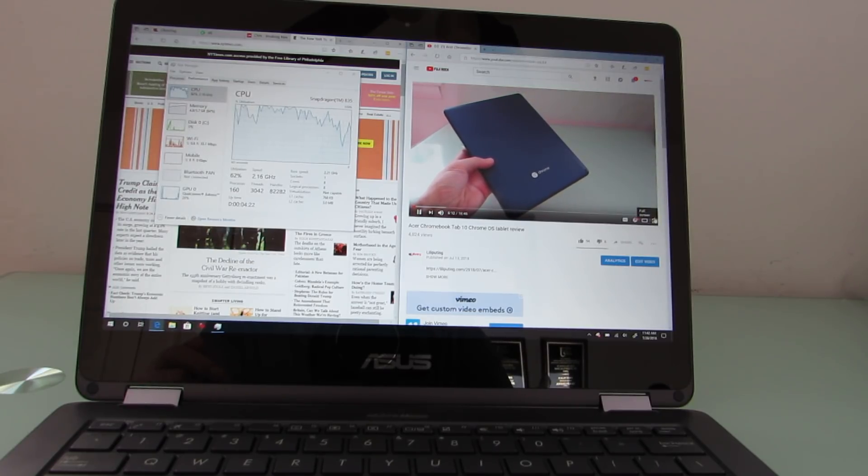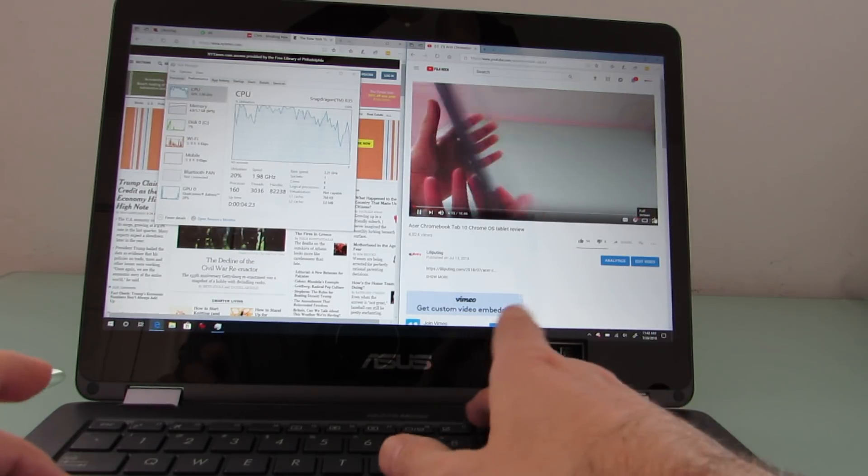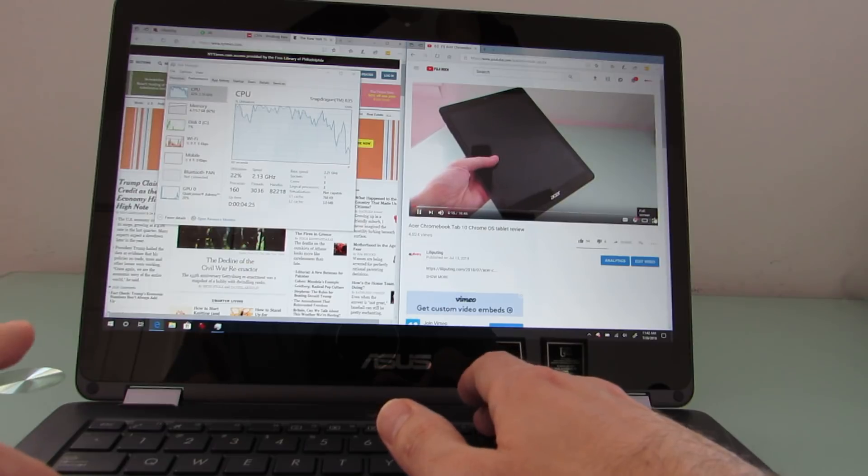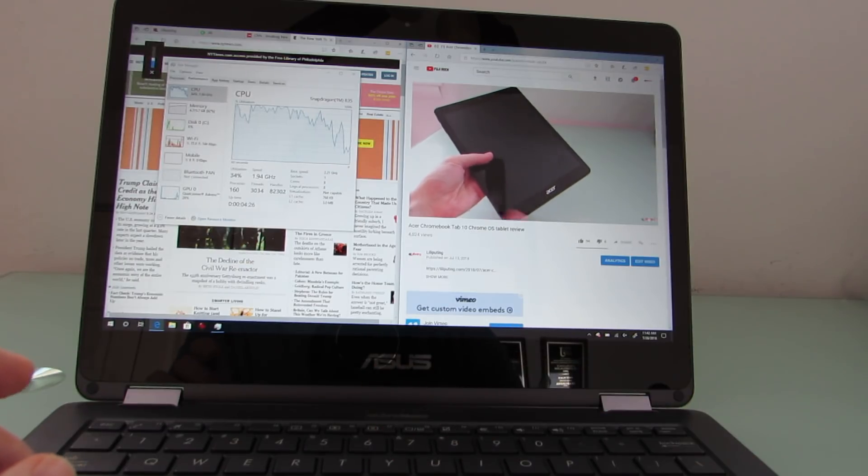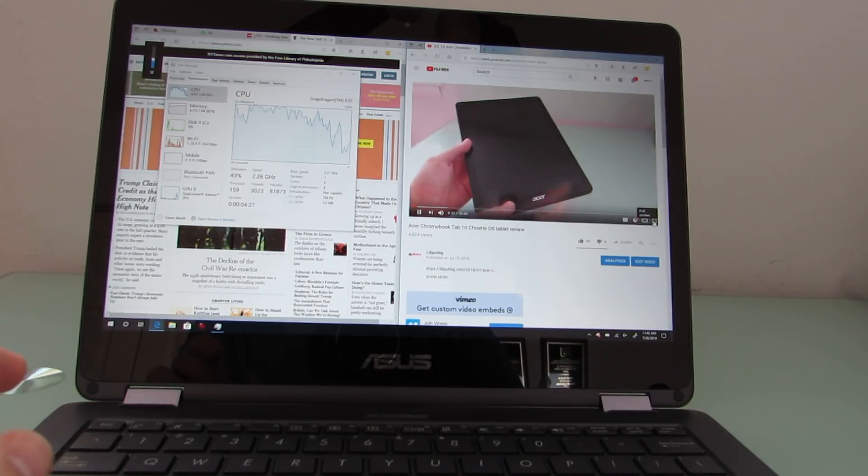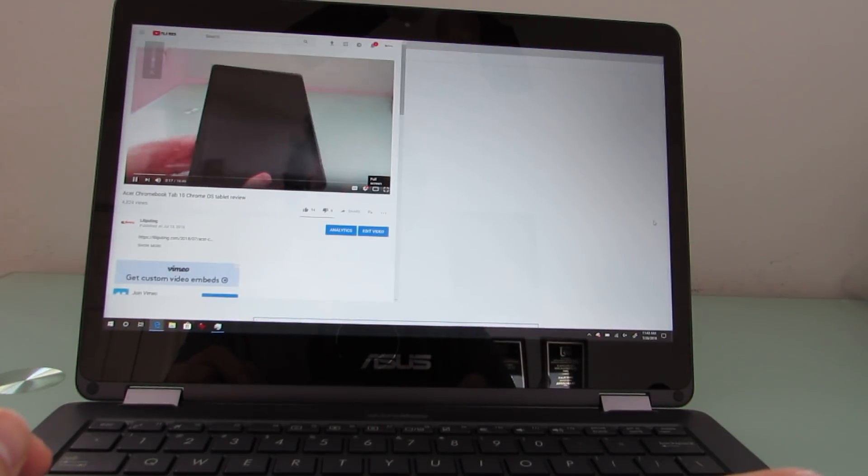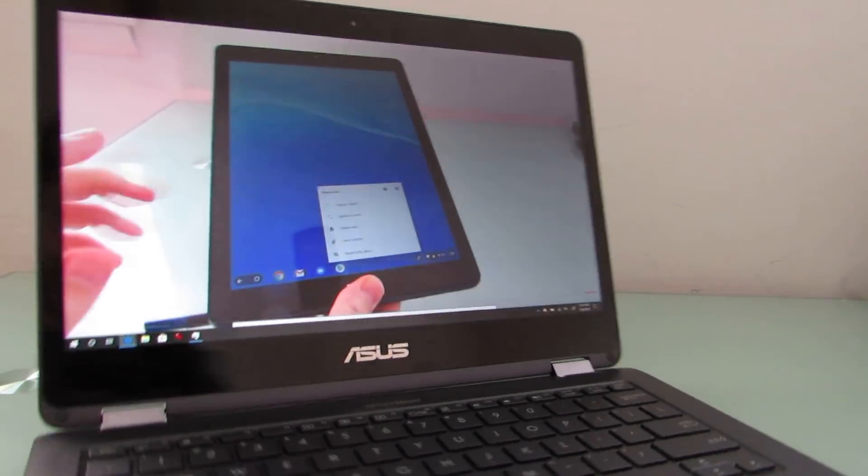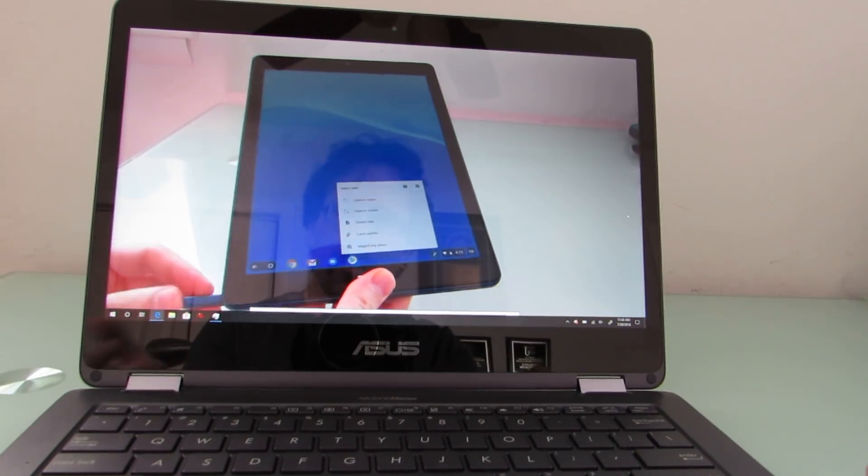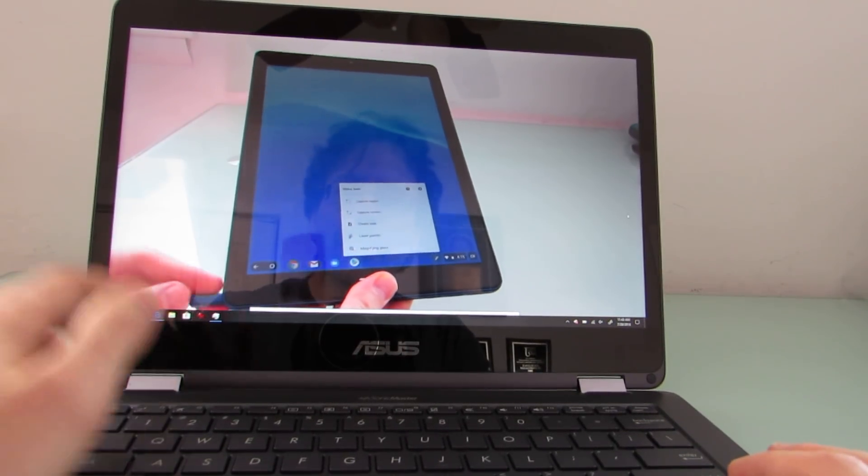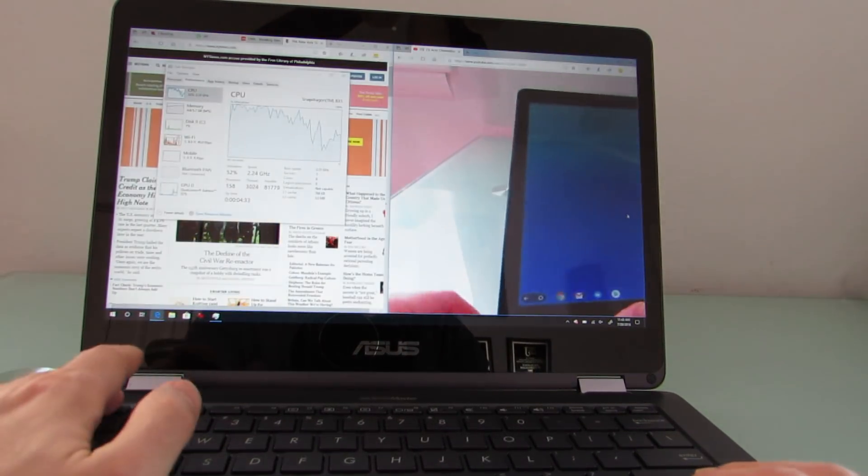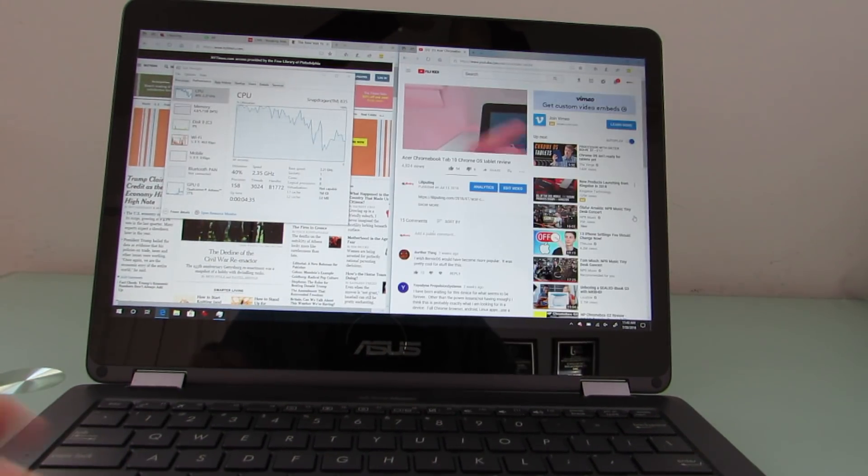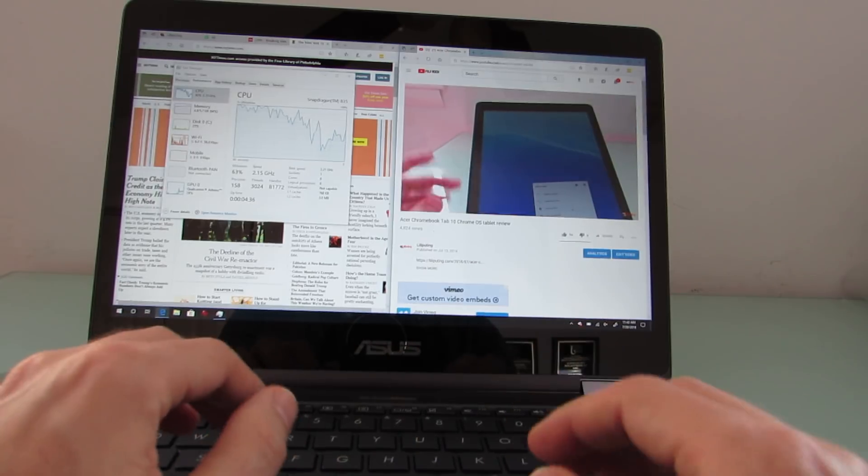So we're streaming a high definition video here. I'm going to go ahead and mute the speaker, put that in full screen mode. And you know, so far the computer's keeping up, so it's a little tricky to demonstrate.